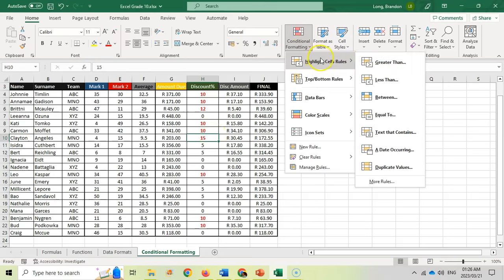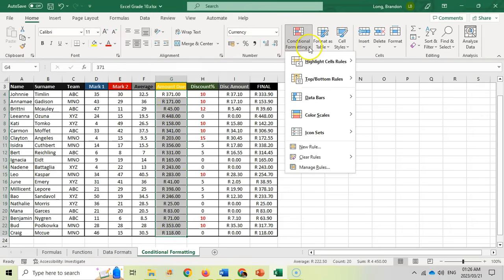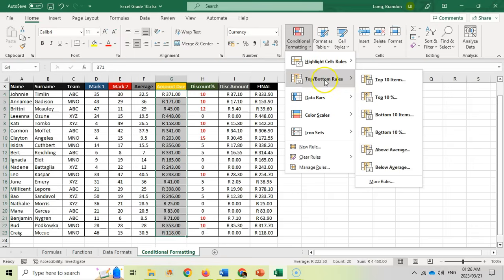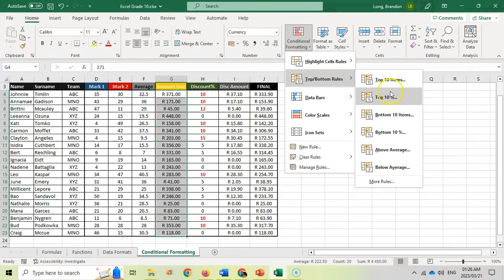You can play around with all those different highlight options. Now if I want to highlight the top 10 percent of a particular set of values, I select those cells and go to the Top and Bottom Rules, where we can highlight the top 10 percent in a particular format, or highlight those above average or below average.